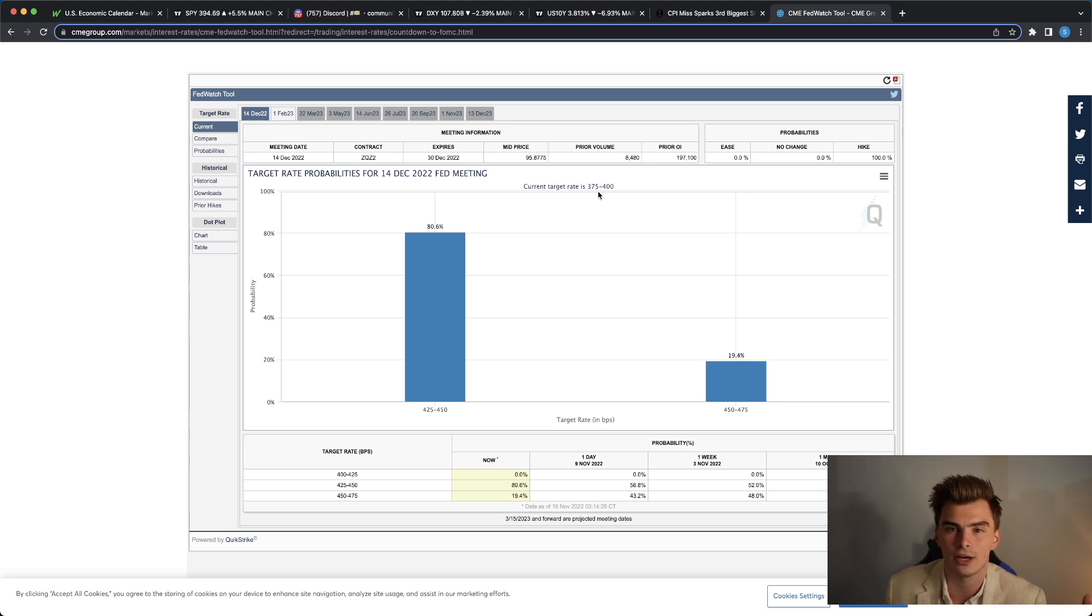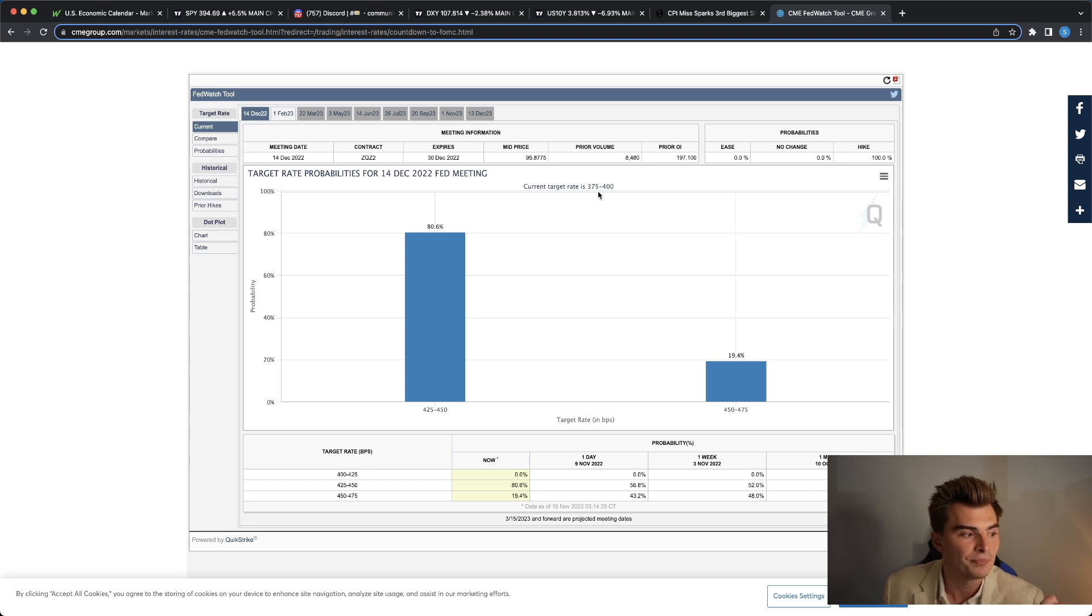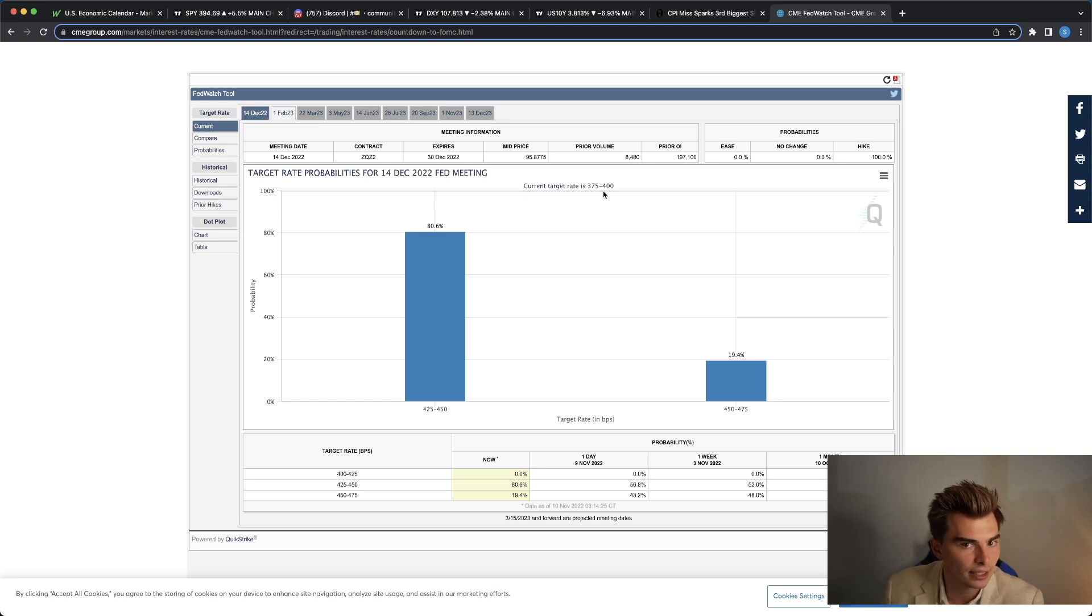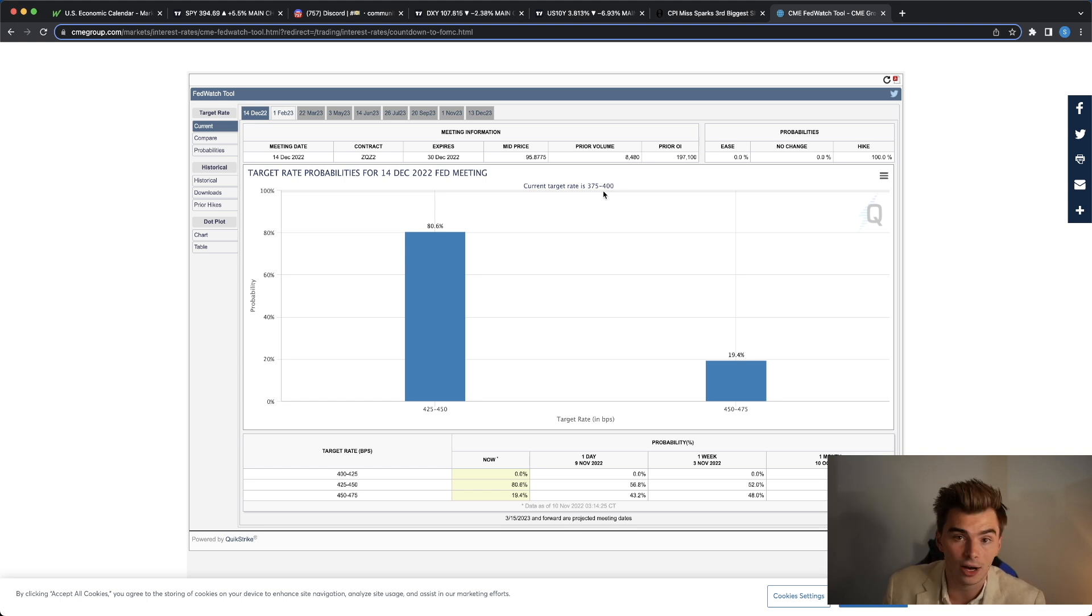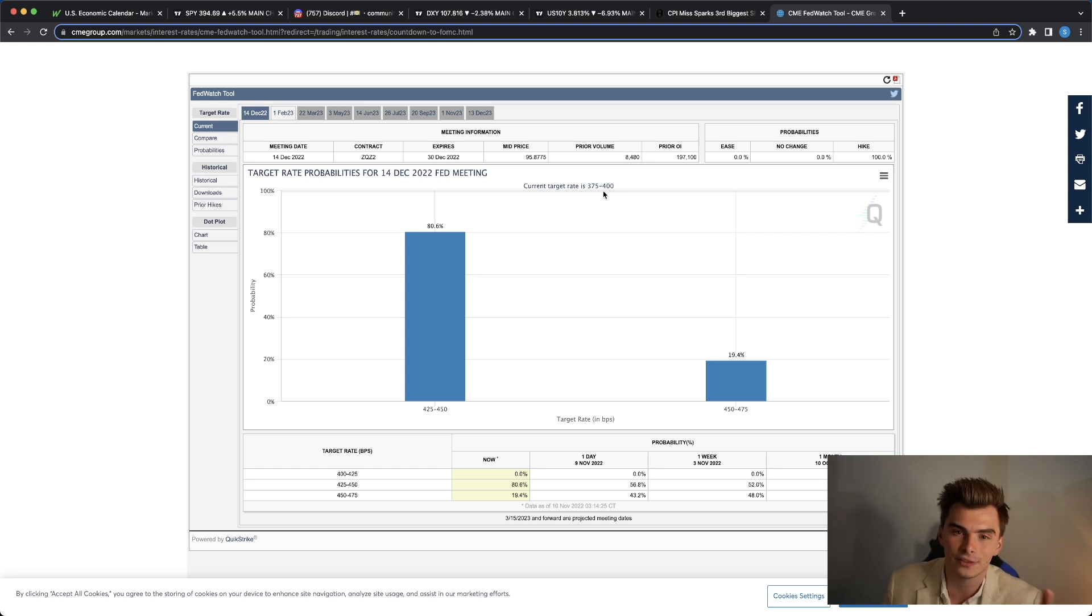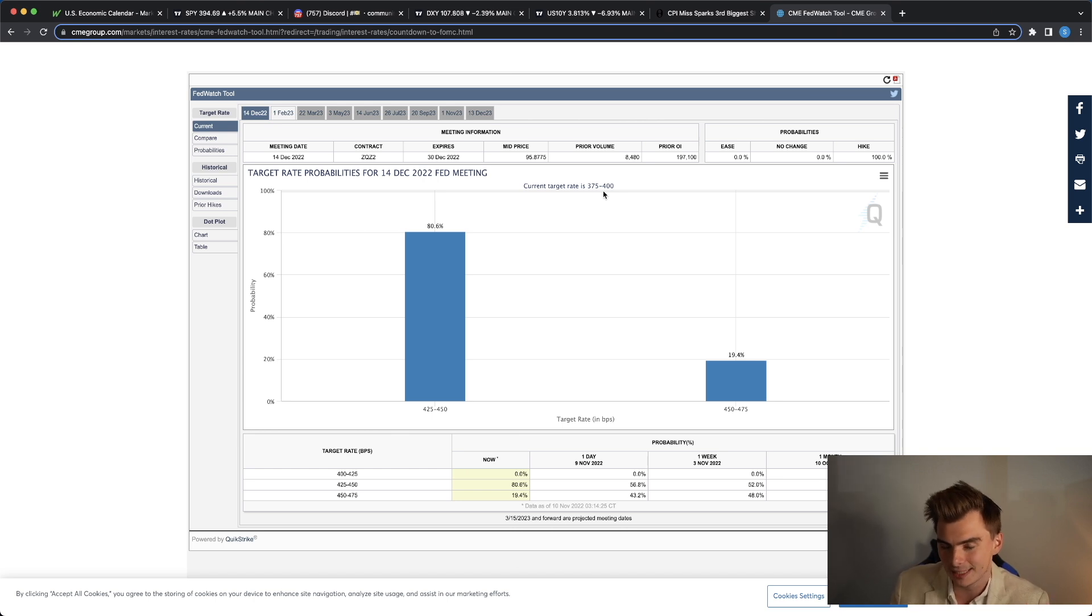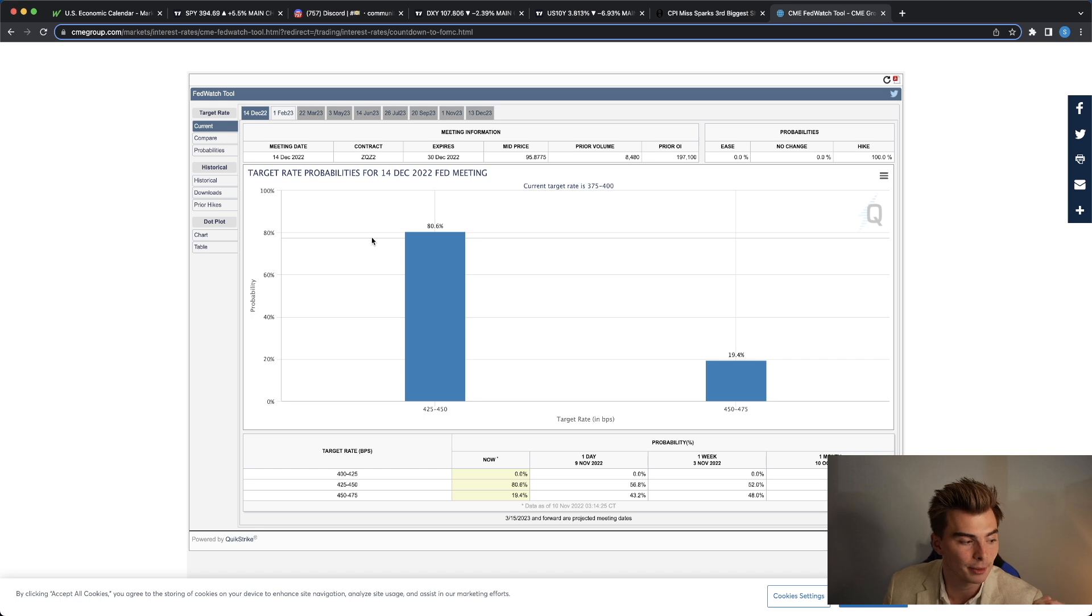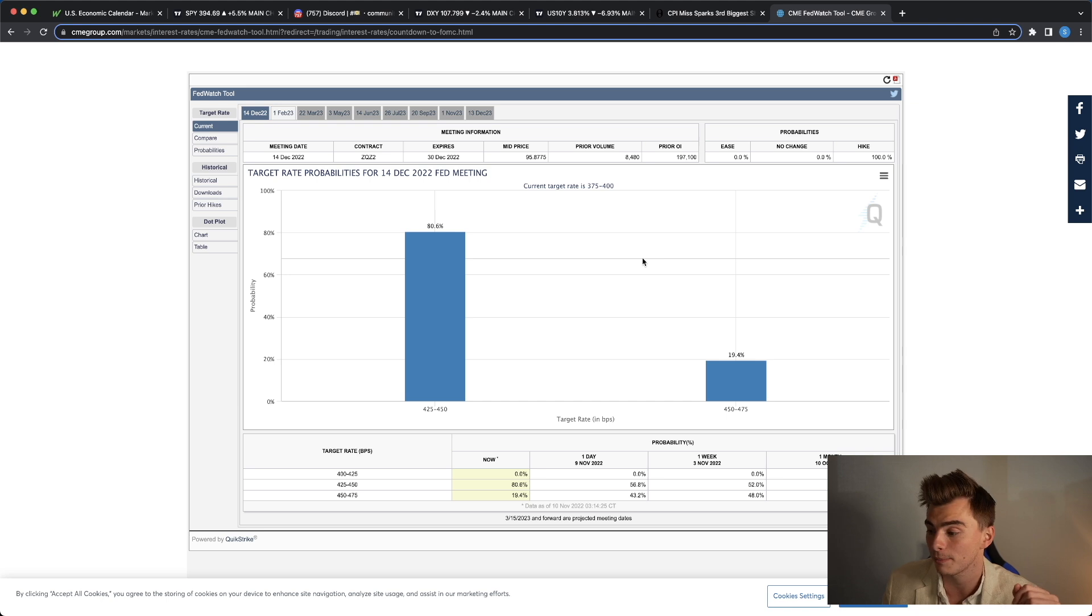And going along with a lot of the other comments from the Fed members today that did give speeches, when you think about going down to a 50 basis point rate hike, it's not necessarily a pivot, it's just slowing the pace of rate increases. Can we still get to 500 basis points or 550 basis points as the terminal rate? Yes, we absolutely can. But the inflation data that we saw today was essentially the first step in showing us that things might be starting to get on the right track. We have an 80.6% probability of a 50 basis point rate hike in December.